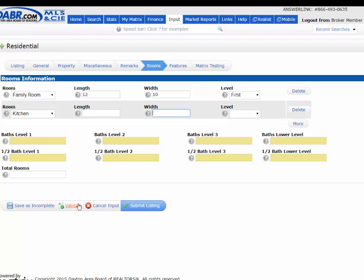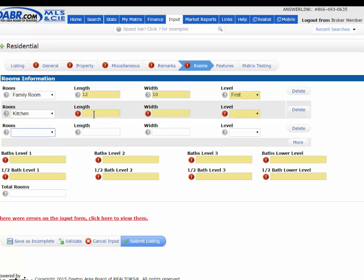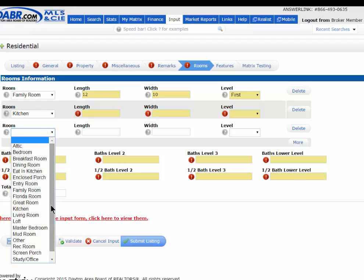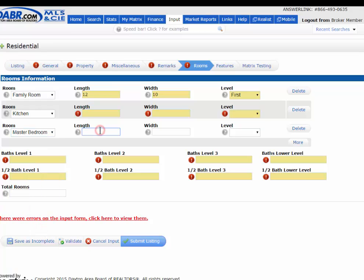If you hit the Validate button, it will go through and see what required fields are missing, and show them with a red exclamation point. So if I hit Validate, you can see that the length, width, and level of the room are missing — I just need to fill those in. You can also see other required fields that were missed. Just go down the list and pick your rooms, such as the master bedroom, with length, width, and level, and so forth.